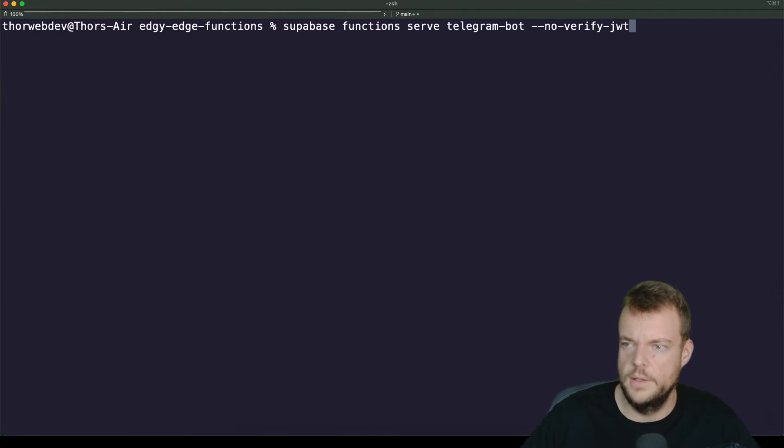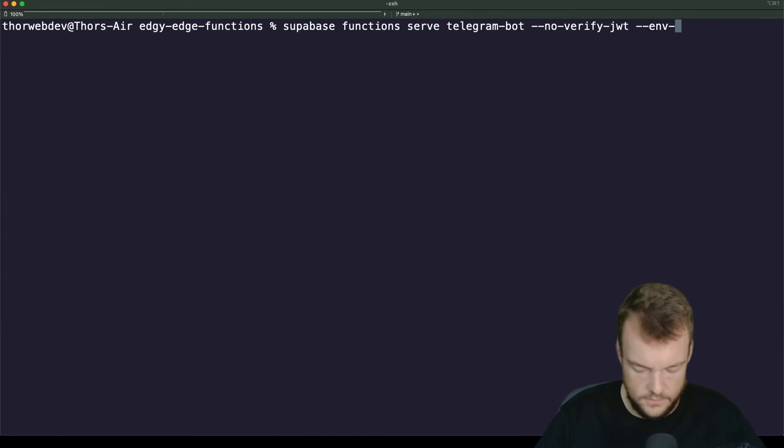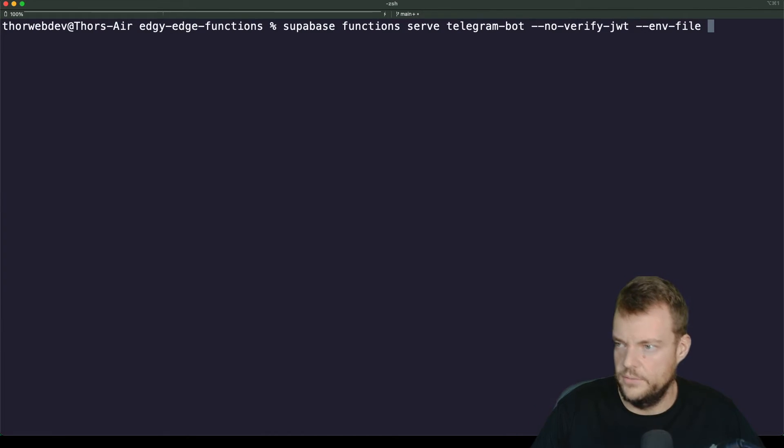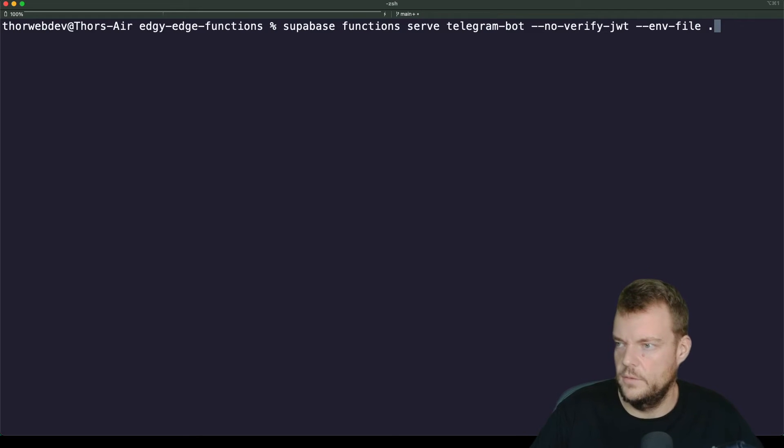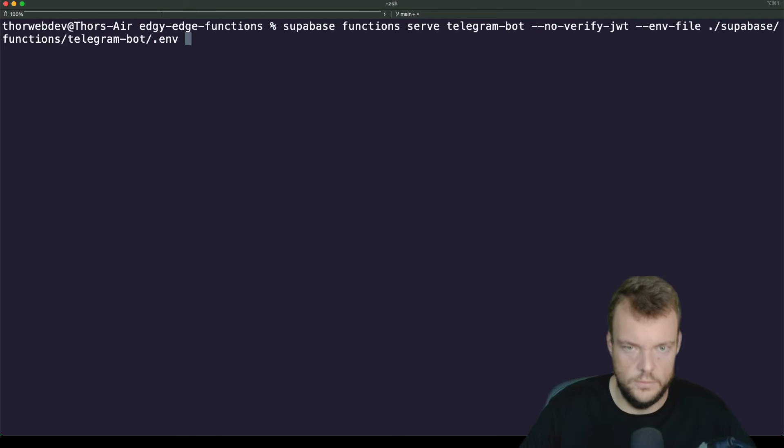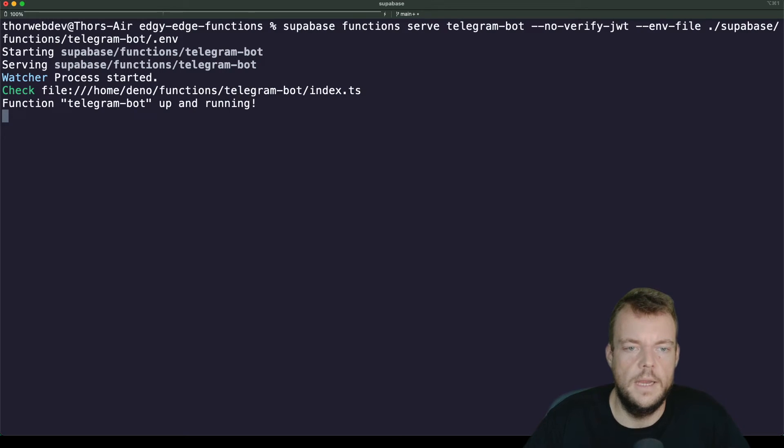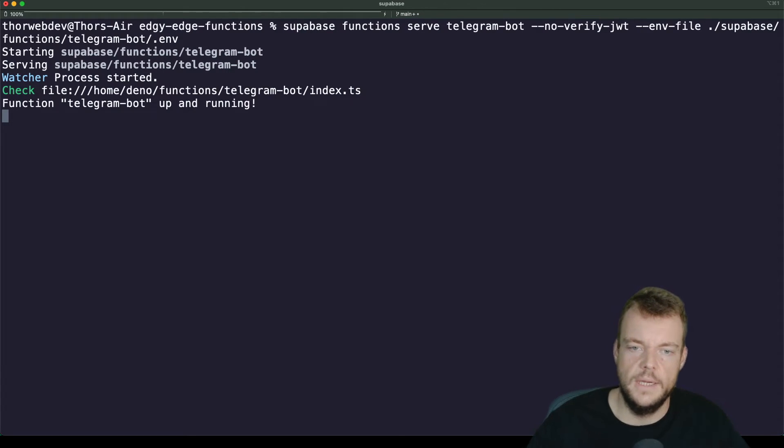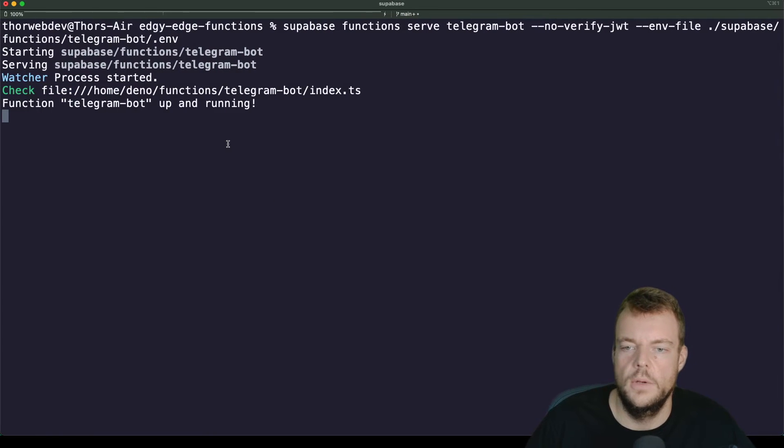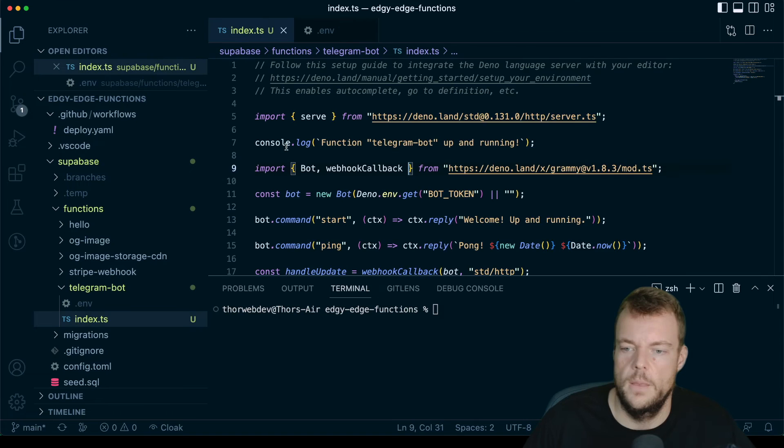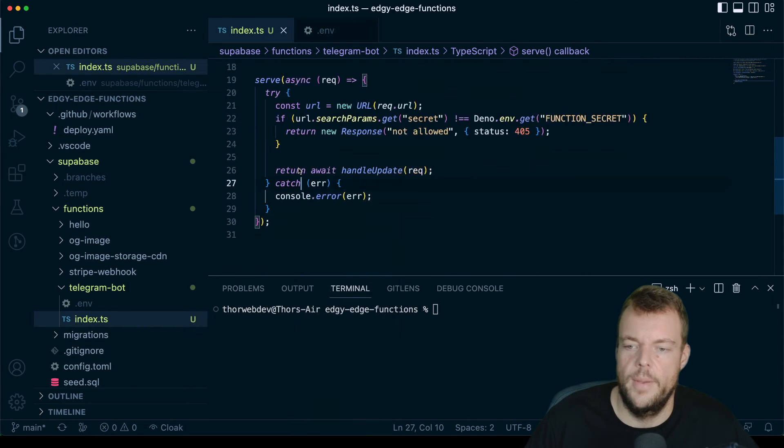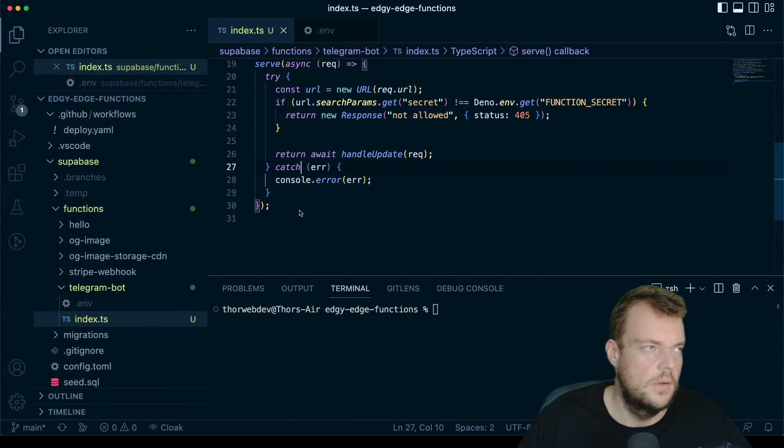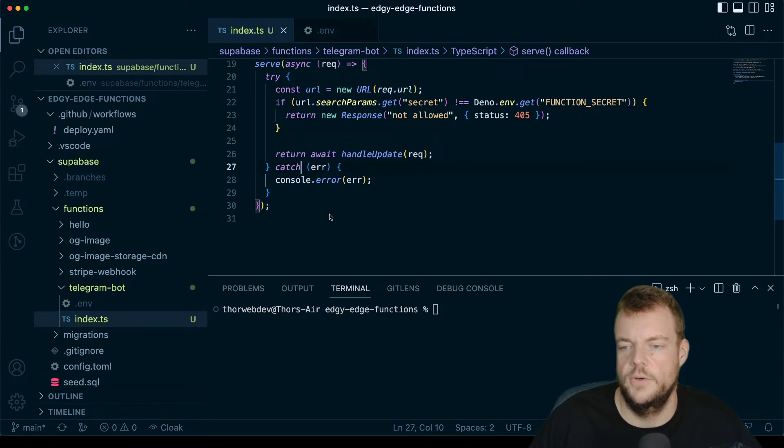Now we can go back, we can serve it again, and we'll specify the env-file flag. And that is supabase functions telegram-bot.env. And so now we should not see any errors. Our telegram bot is up and running. So the bot is up and running locally on localhost 54321 slash functions slash v1.